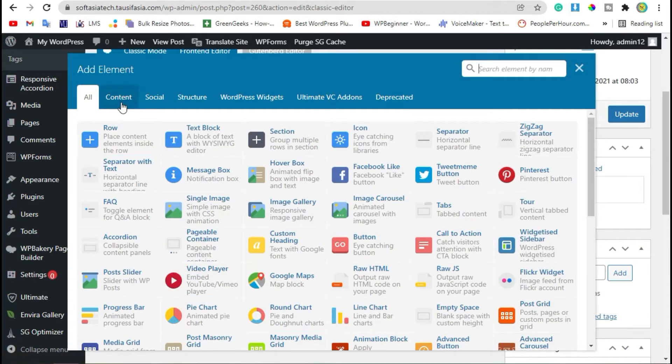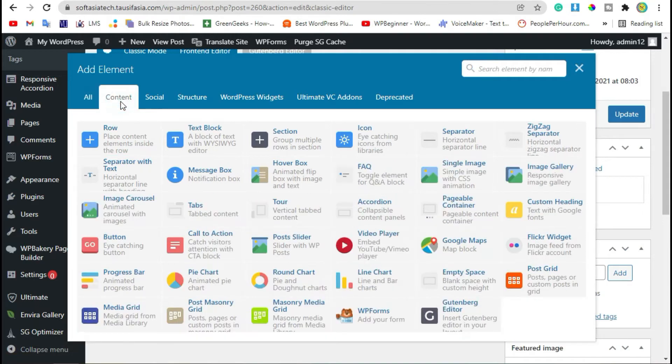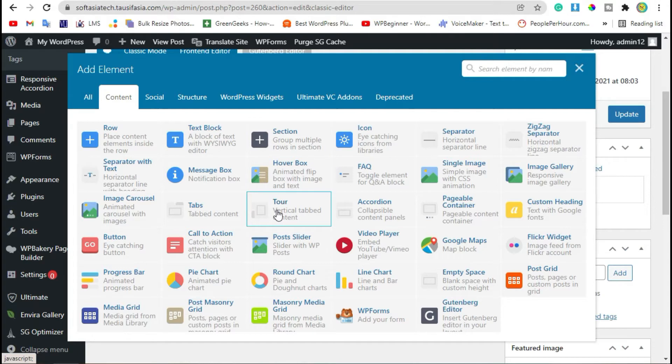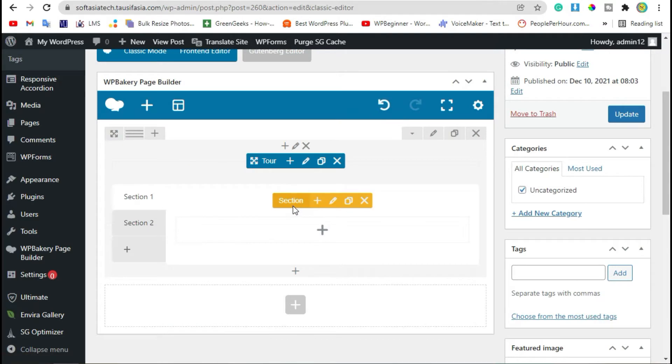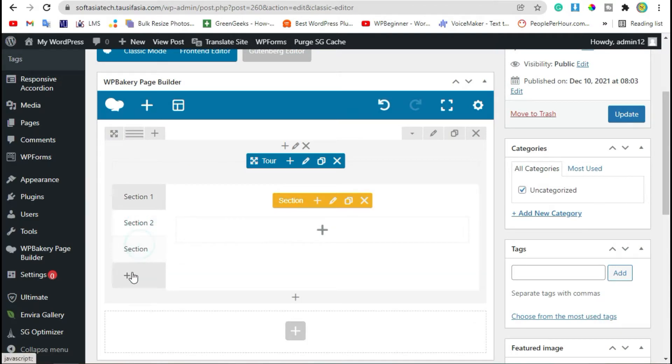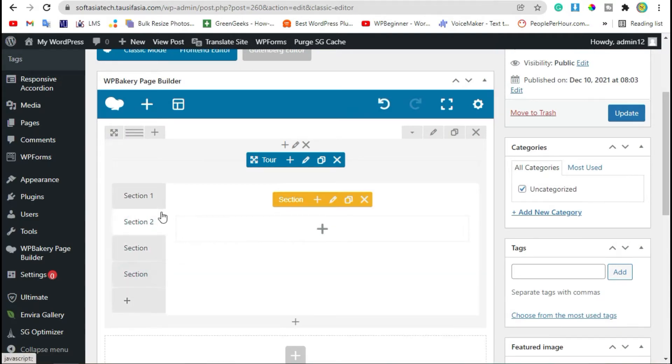Now go to Content area. In the third column, you can see Vertical Tab Content Tour widget. Select it. Now here you can create multiple sections.